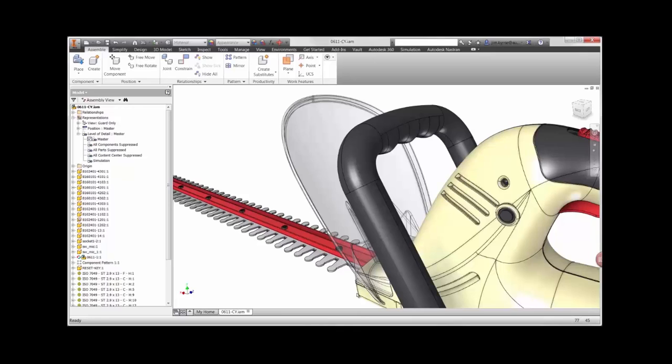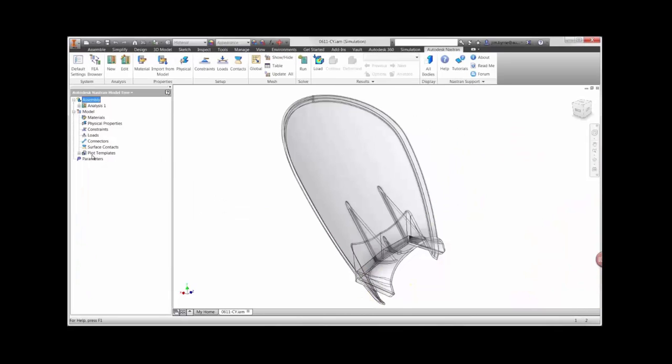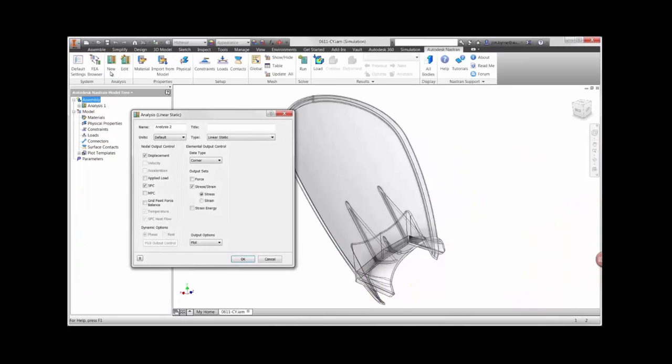Here you can see we have the entire hedge trimmer assembly open in Inventor. We'll turn off the other parts and focus on the guard. Let's begin by starting a new analysis.